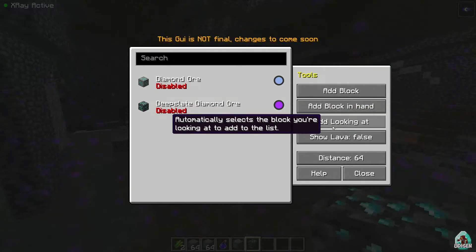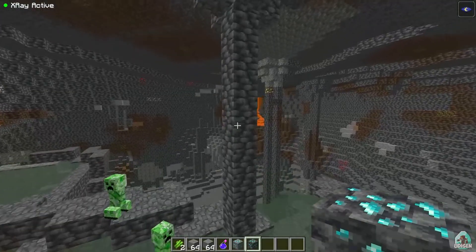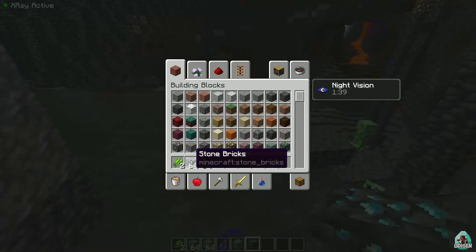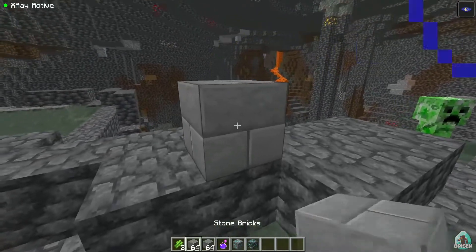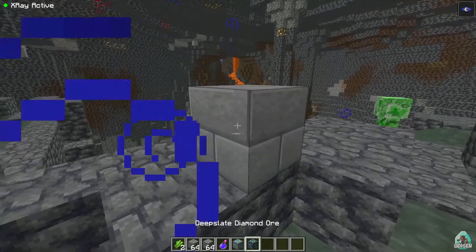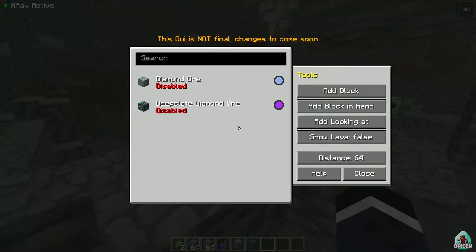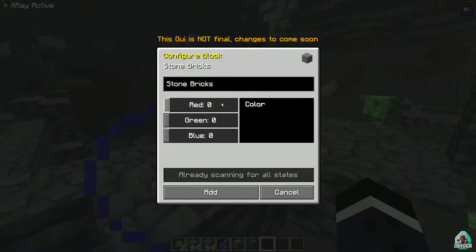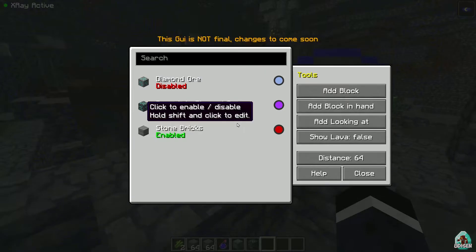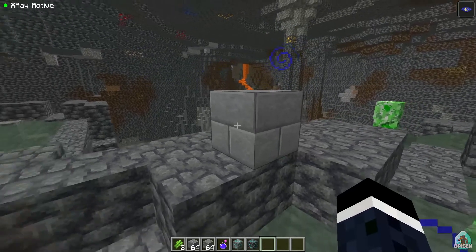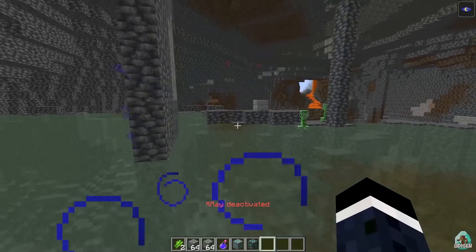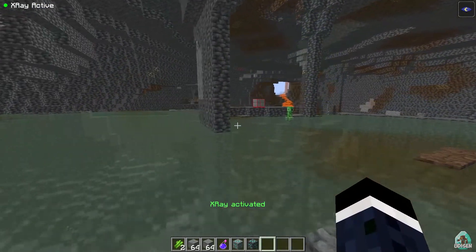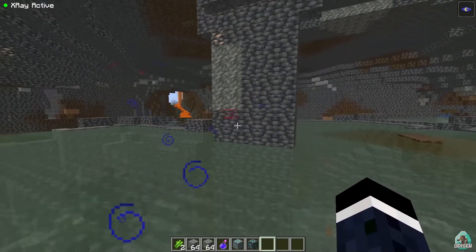You can also add a block by simply looking at it. For example, I'm looking at stone bricks — why not? Press the G button again, and you'll see 'Add looking-at: stone bricks'. Choose a color, press Add, and close. Activate X-Ray. I love this feature.